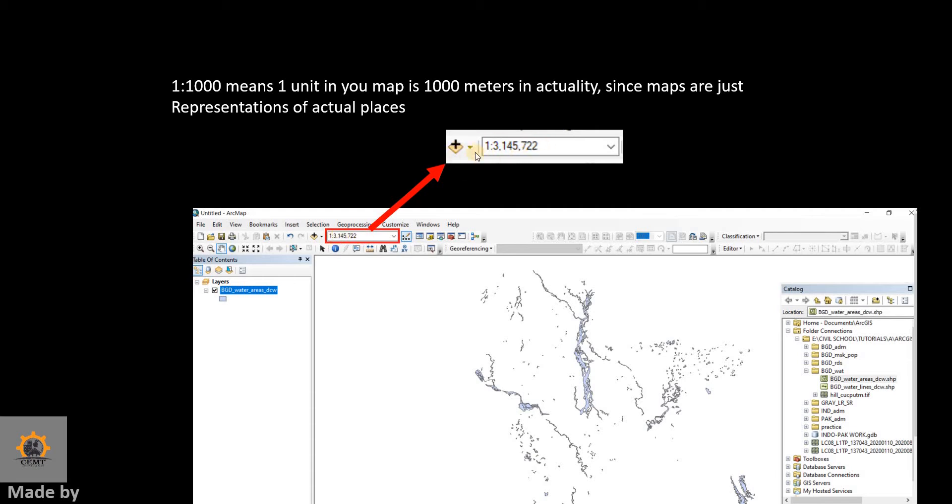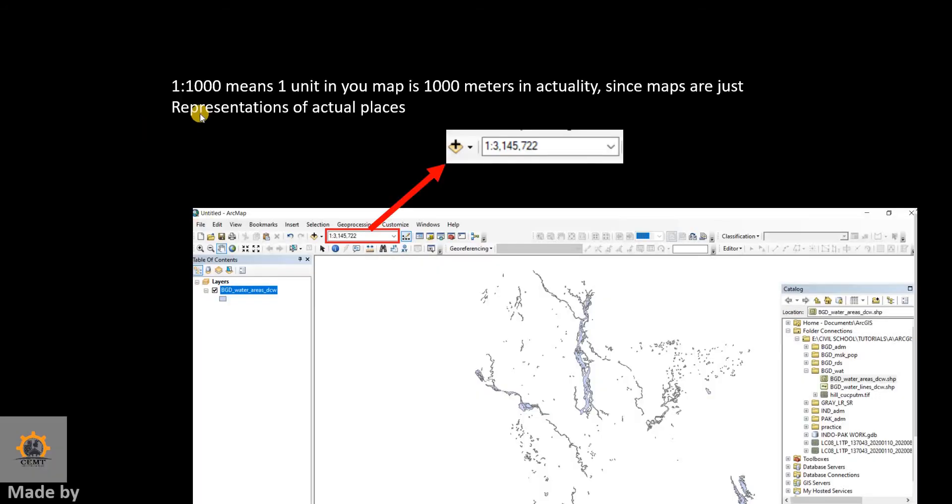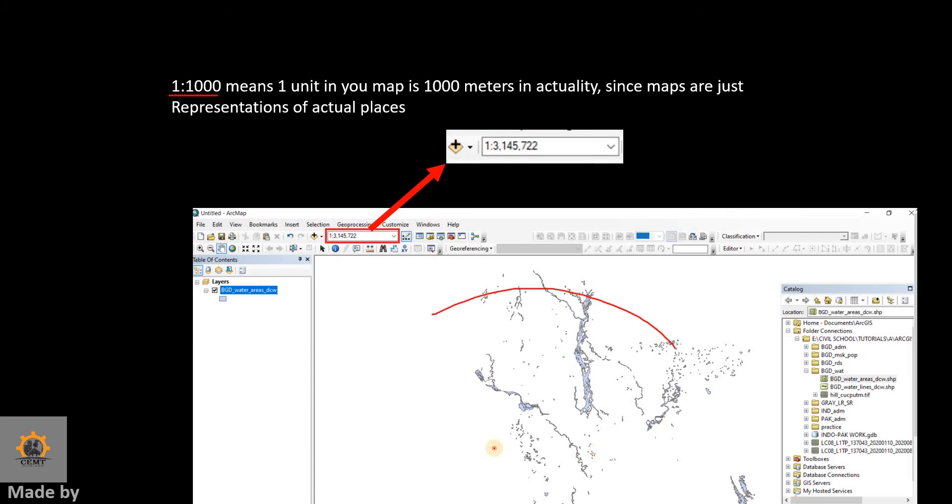So what does this mean? When you see writing like this—1:1000—that means that one unit in your map, one unit whatever is in your map, equals one thousand of that unit in actuality, since maps are just representations of actual places.